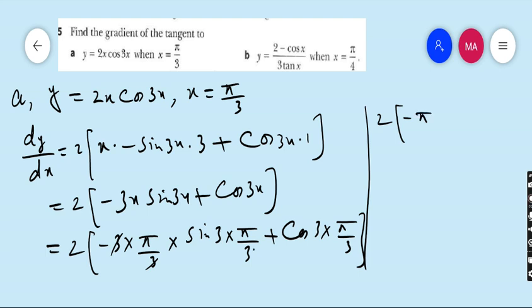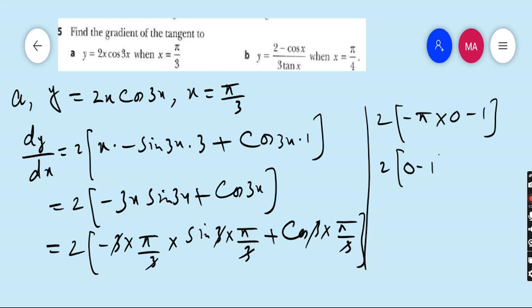Minus π·sin π — sin π is 0. And cos π is minus 1. So we get 0 minus 1, and 2 into minus 1 is minus 2. So the gradient of the tangent is minus 2. That is the answer of part A. Move to part B.